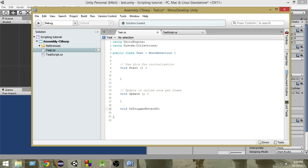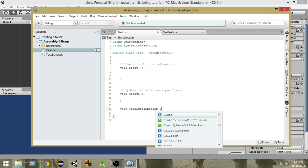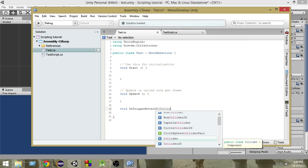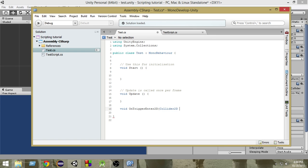And inside that function as a parameter we have to pass Collider2D call or whatever you want to name it.